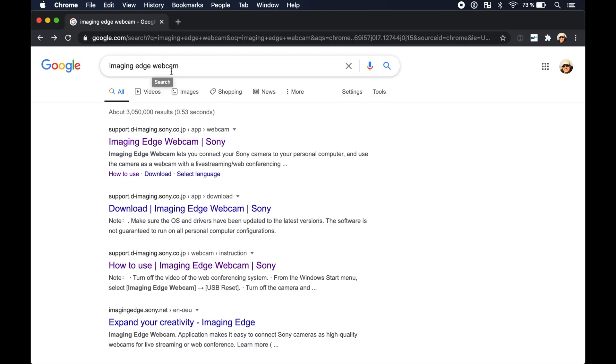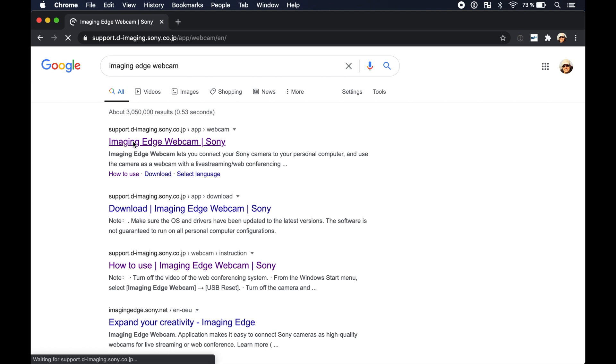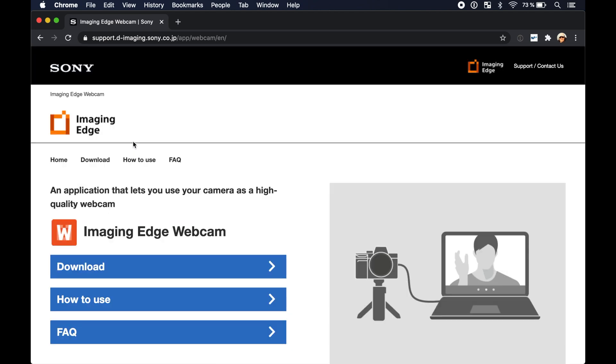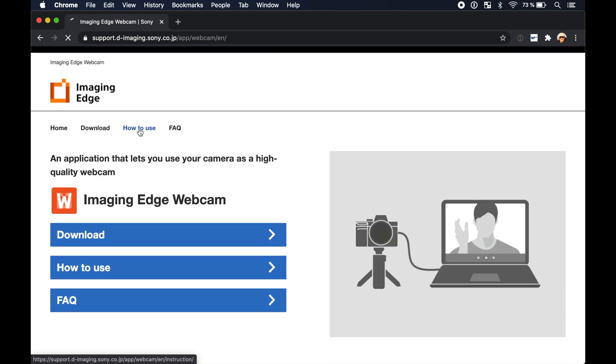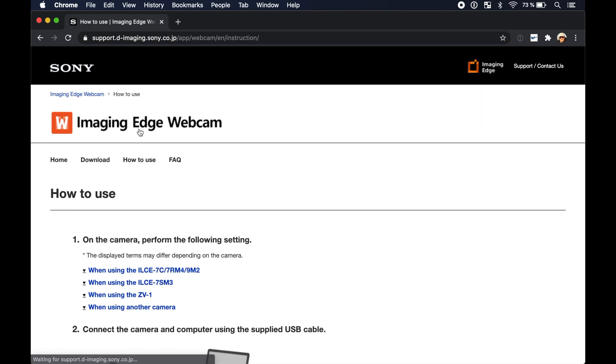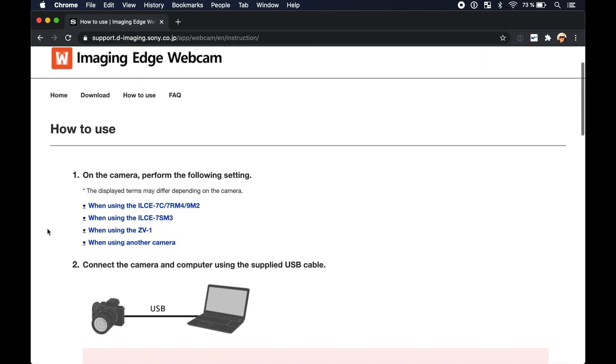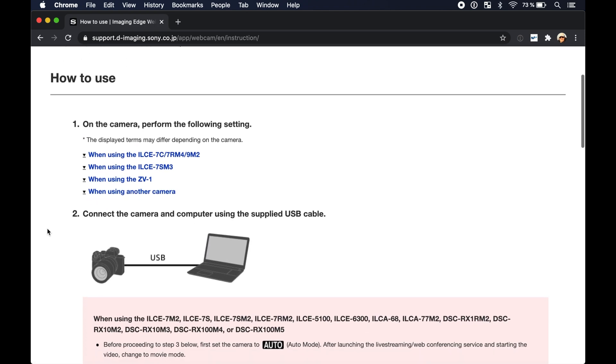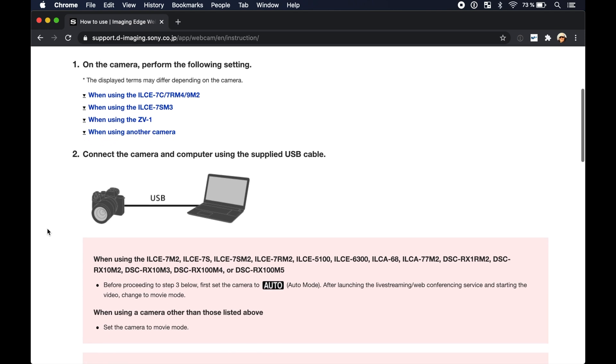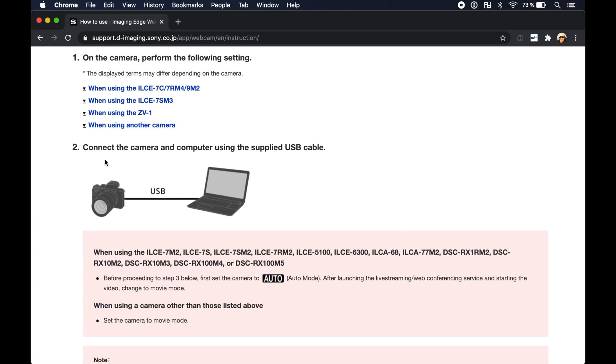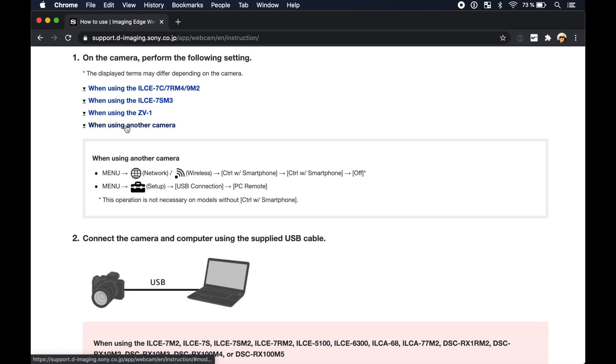But first let's install the Sony software. For this just search on Google for Imaging Edge Webcam and then go on Sony's website. If you click on how to use you will find instructions for the different camera models on how to adjust the settings of your camera so that your computer will be able to use it as a webcam.